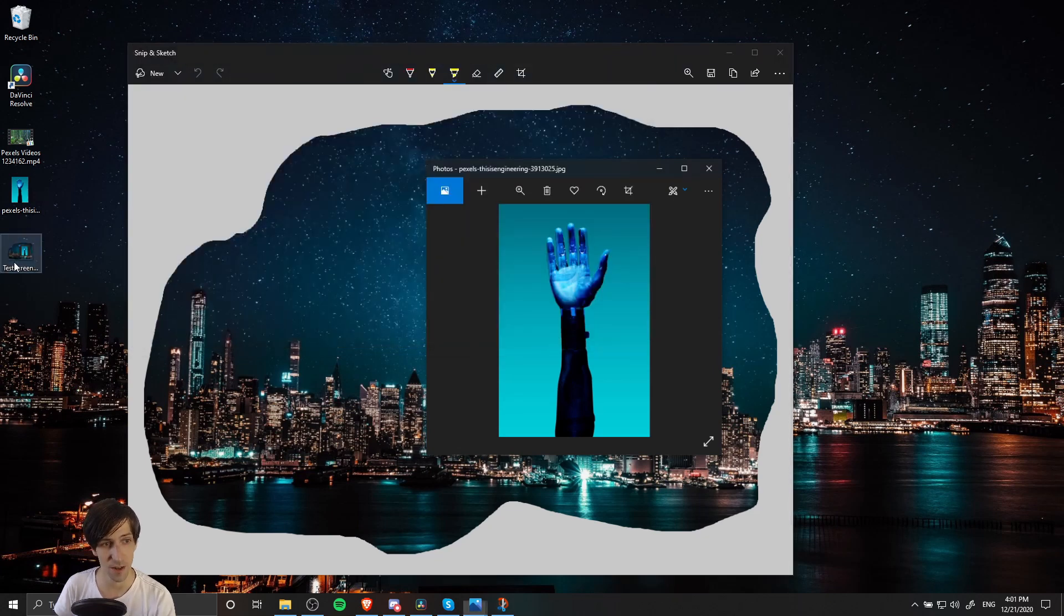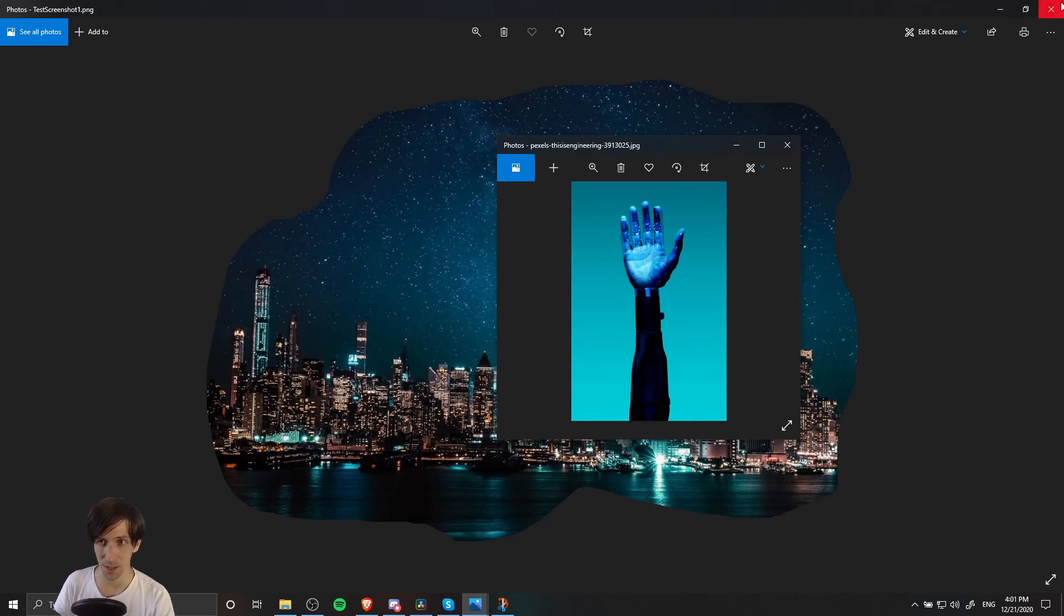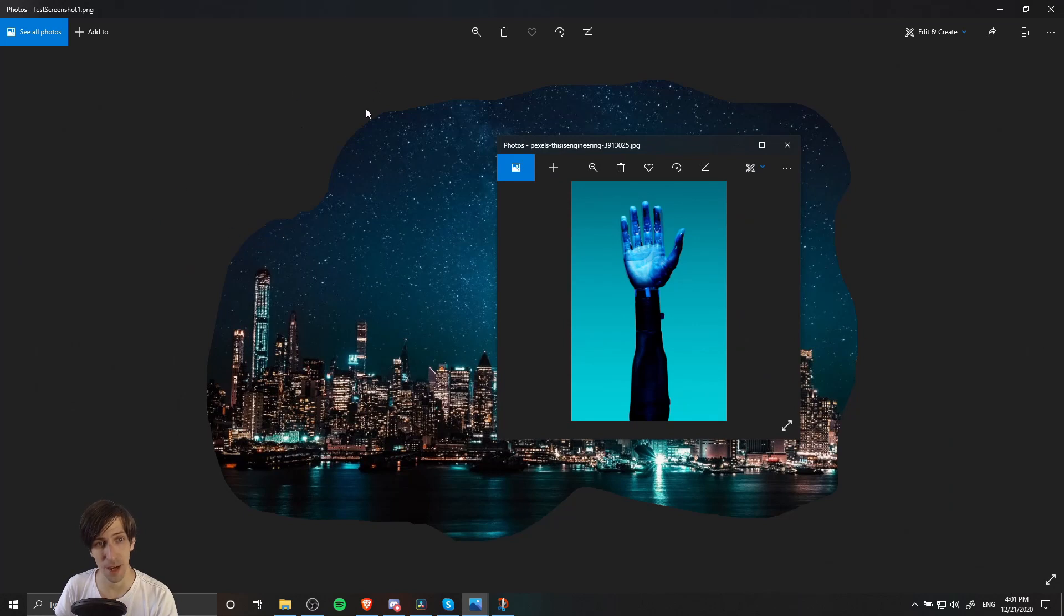If I double-click and open it up, it still has that transparency because we saved it as a PNG. If we had chosen JPEG, this area might be white—it has to fill the background in with something when it's a JPEG.